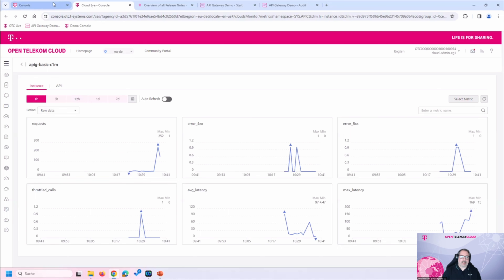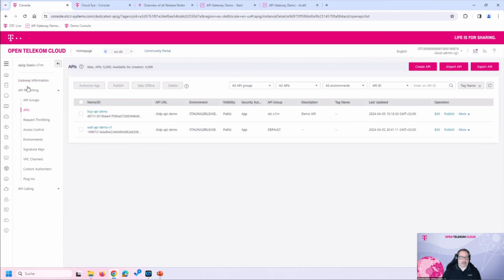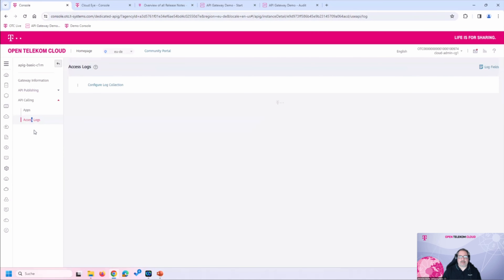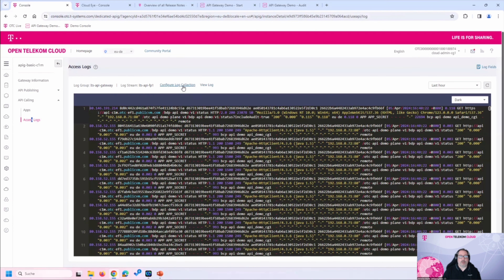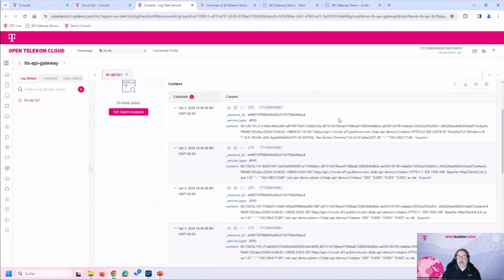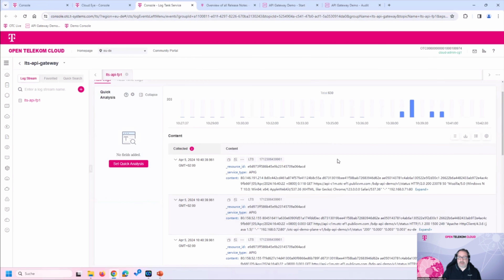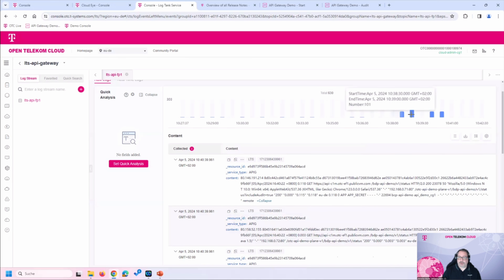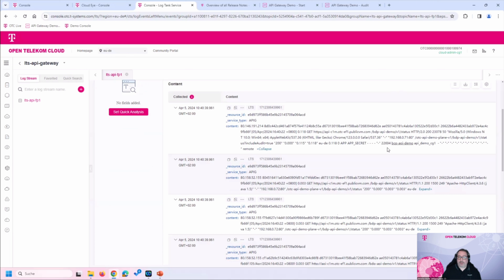The API Gateway also offers an access log, nicely integrated with our LTS service. You can trace and see all incoming requests in real time — these are the live requests we just performed in the demonstration — and see which API was called, which app code was used, when it was accessed, and with what URL.